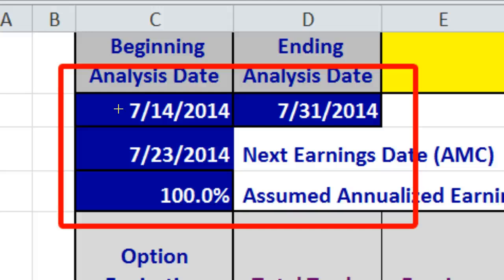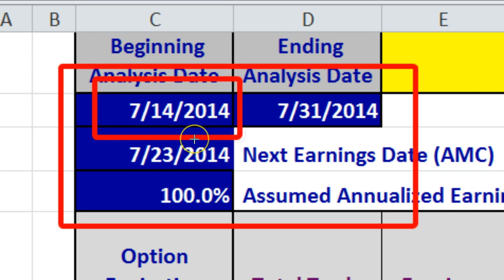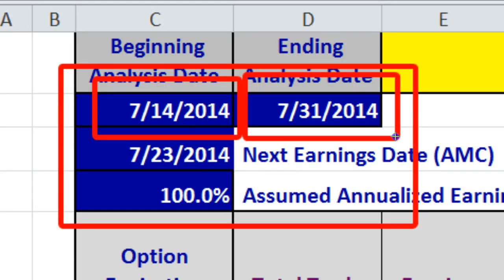Immediately below that cell, we enter the next earnings date, which in this case for Under Armour was 7-23-2014. We also enter the ending analysis date as of 7-31-2014. What this spreadsheet is attempting to accomplish is to use current option prices to calculate the annualized implied earnings volatility as of 7-14-2014, and then use that information to forecast the implied volatility for all of the at-the-money options in the matrix between 7-14-2014 and the ending analysis date of 7-31-2014.